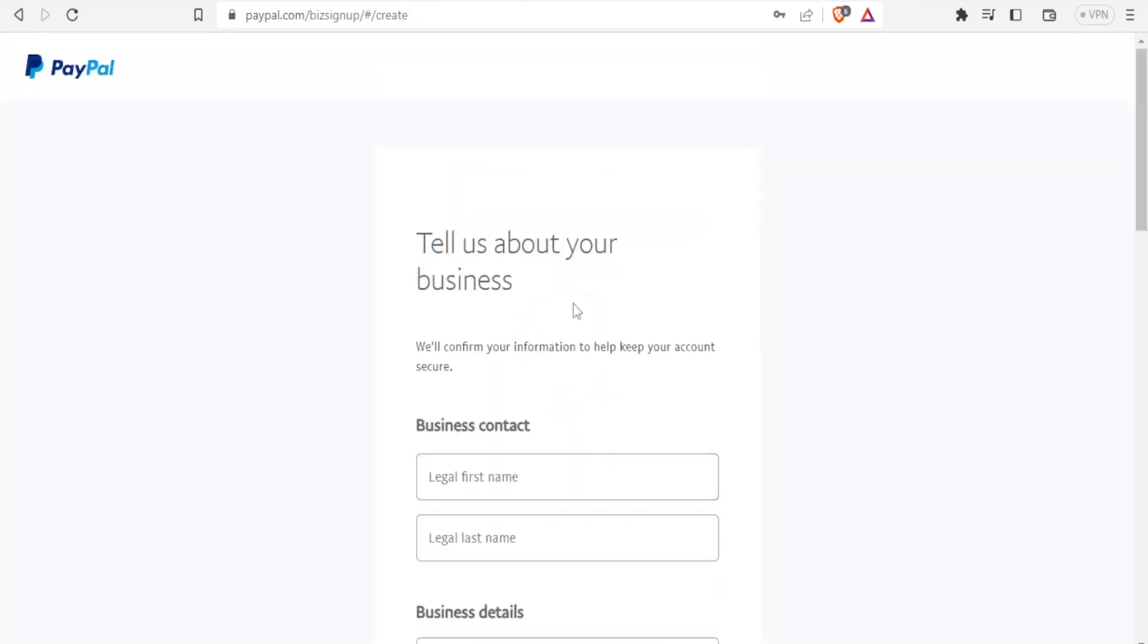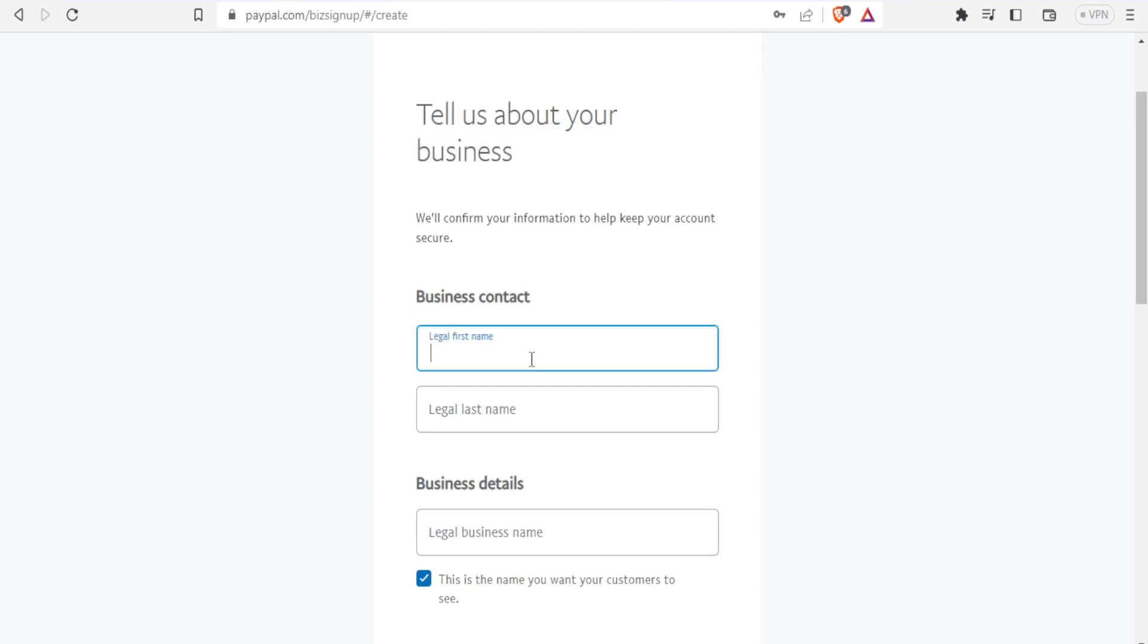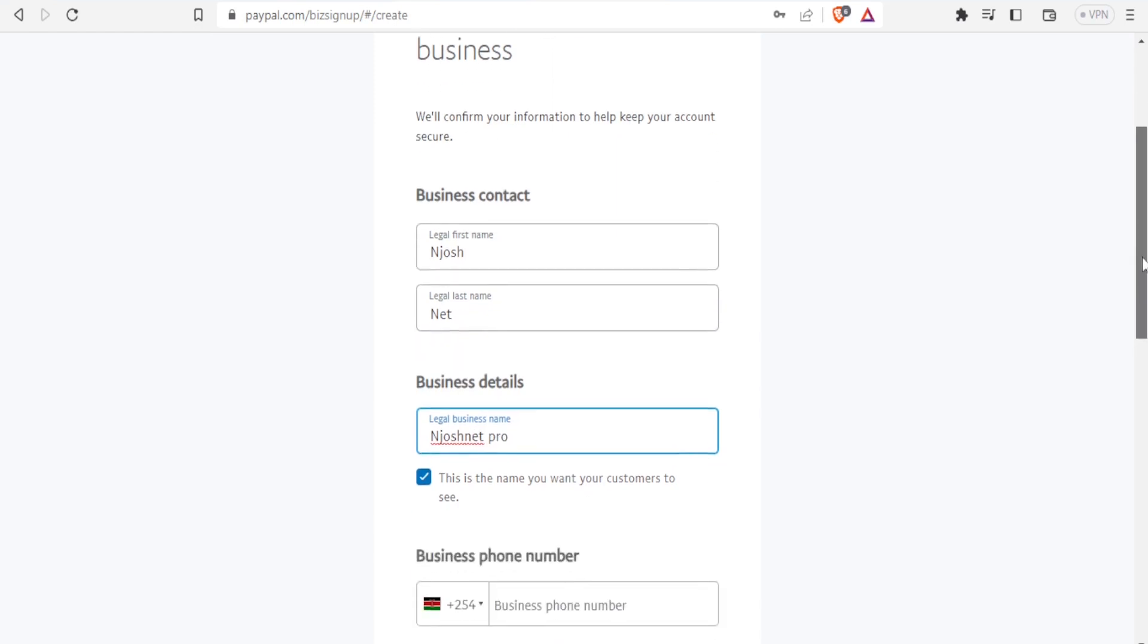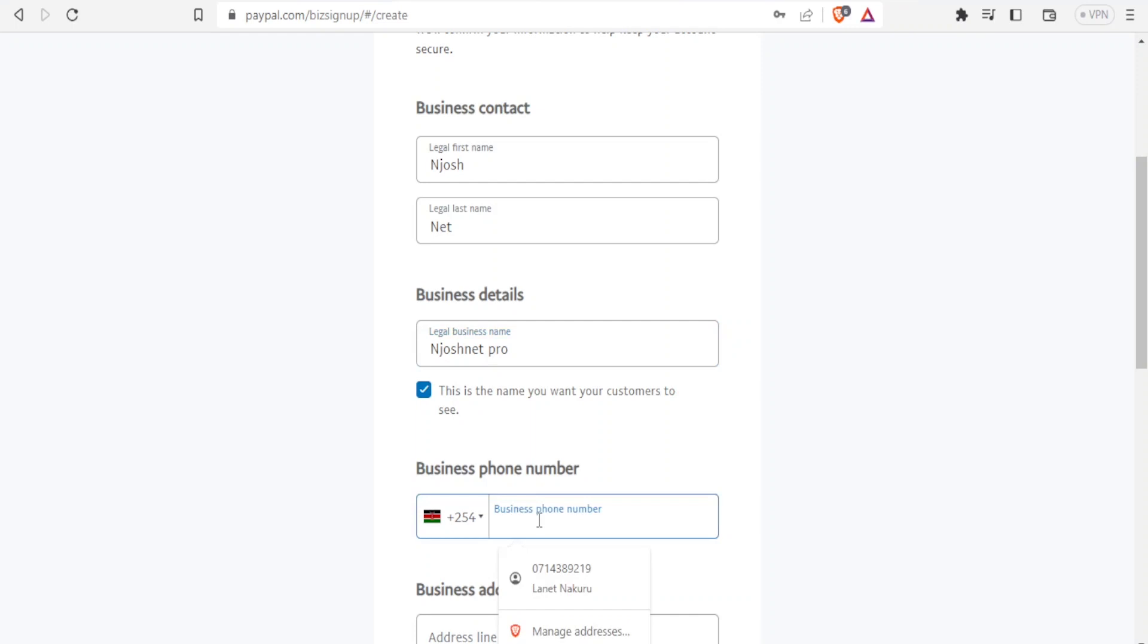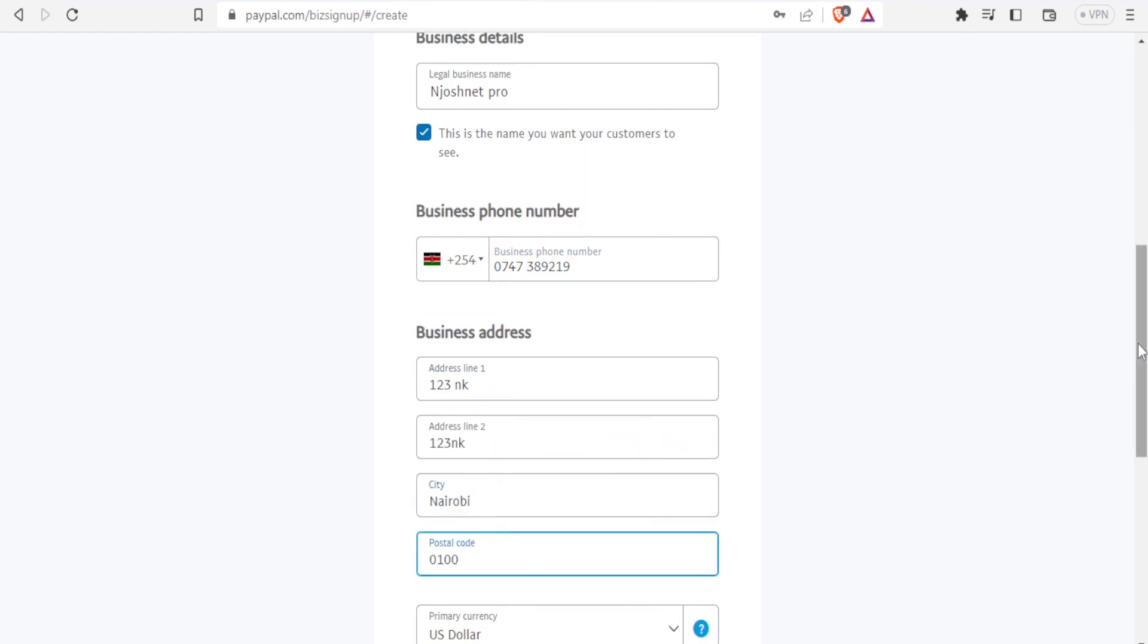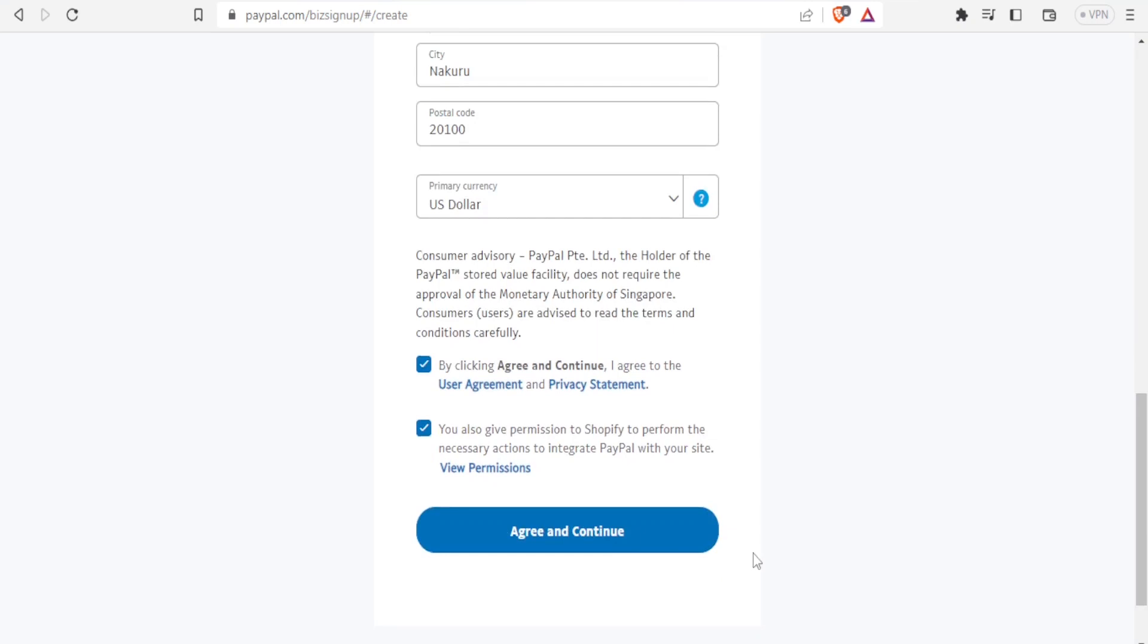Then tell us about your business. We'll confirm your information to help keep your account secure. Enter legal name first, last name, then business details. You need to check here—this is the name you want your customers to see. Then here you put your business number, and then you put in the details: business address, the postal codes. Then you select the primary currency that you use. In this case, I retain it as dollars. Then you click Agree and Continue.